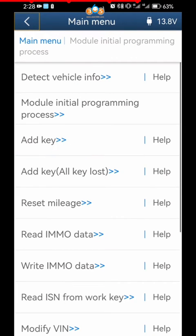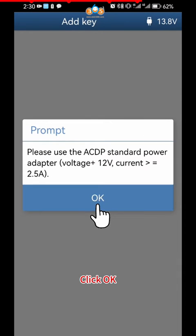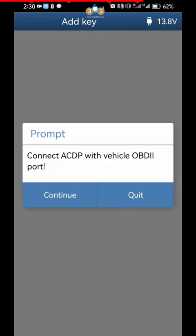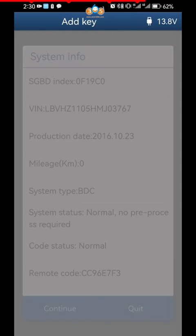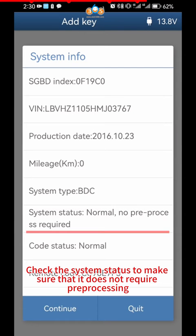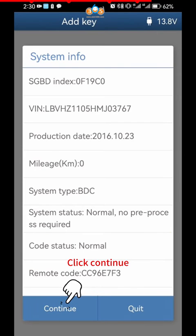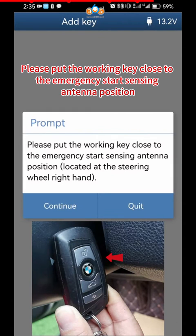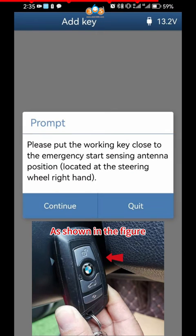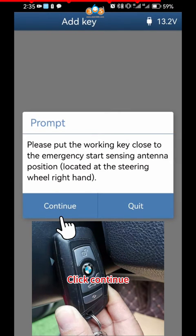Click Add Key. Click OK. Click Continue. Check the System Status to make sure that it does not require pre-processing. Click Continue. Please Put the Working Key Close to the Emergency Start Sensing Antenna Position, as shown in the figure. Click Continue.